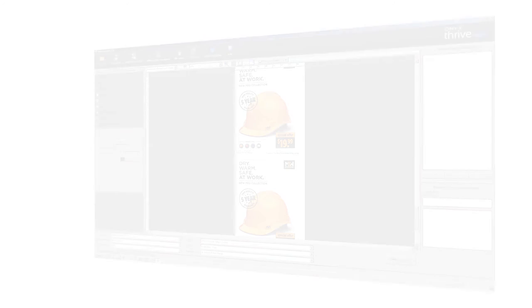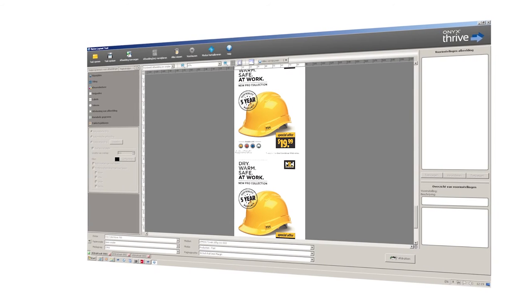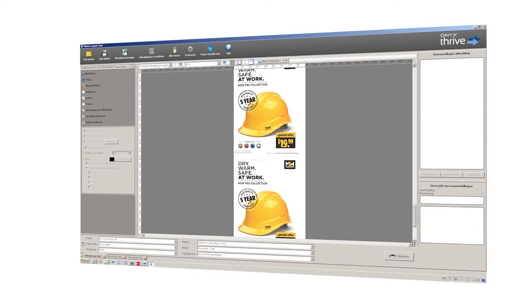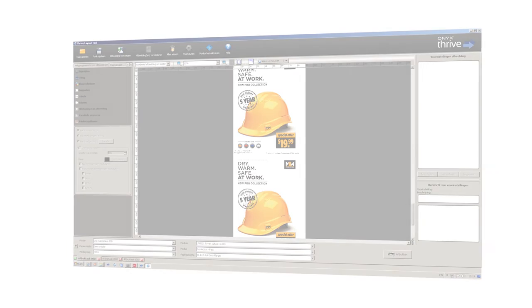The ONIX workflow support helps to easily fit the OC ColorWave 3000 series into a graphic arts workflow.